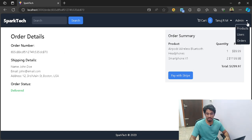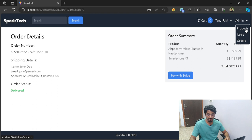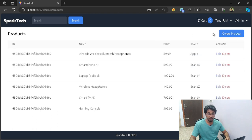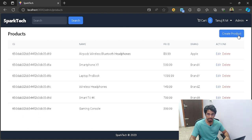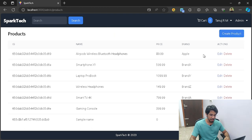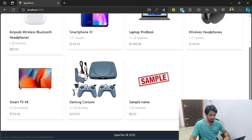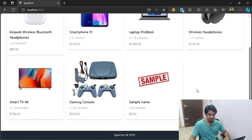We have other admin options as well — you can manage all the different products that a regular user must not be able to. At the moment we have six products, and if we want, we can go ahead and create a new product. When prompted, it just creates a sample dummy product that we can later modify.